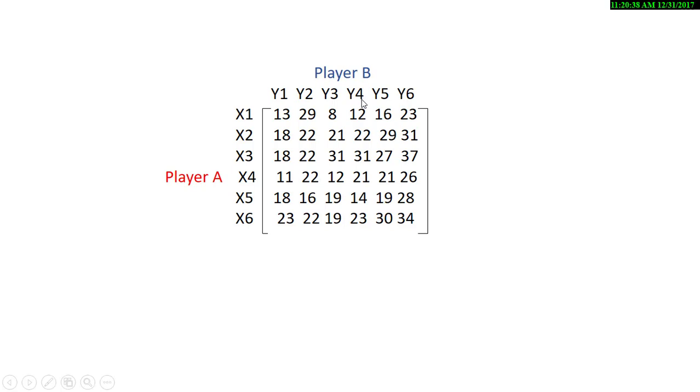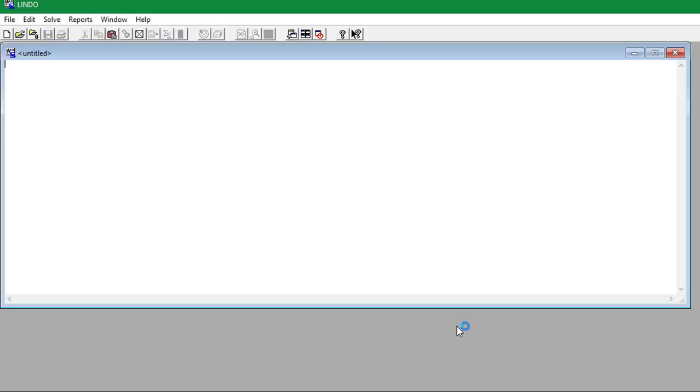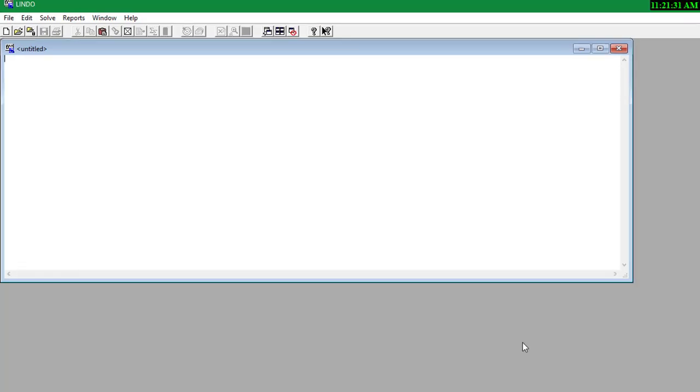So now let's go ahead and open our software. The software looks something like this and I will leave a link in the description where you can download the software and also a manual. So let's see, the letter R denotes the value of the game and we want to maximize player A's payoff, which is we want to maximize R.